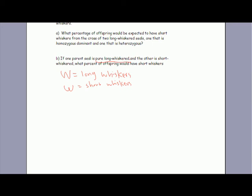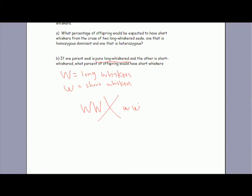Somebody different — Ingrid, do you know? Camila, what do you have to be for pure long whiskers? I don't know. Two little Ws? No — two big Ws for dominant pure long whiskers.